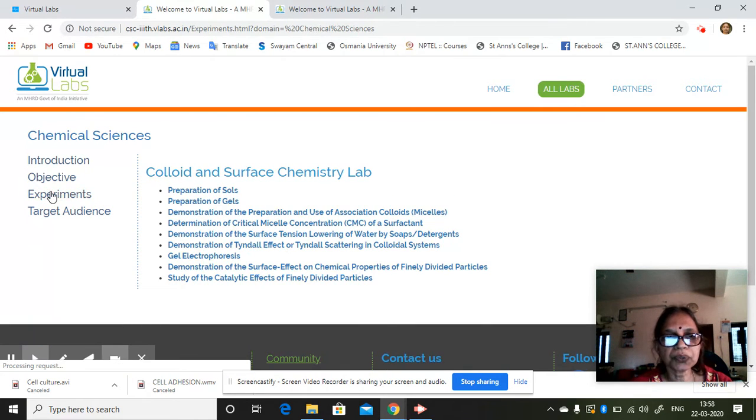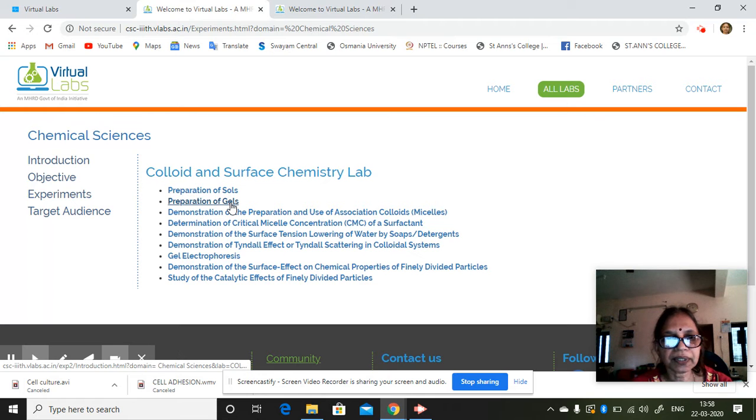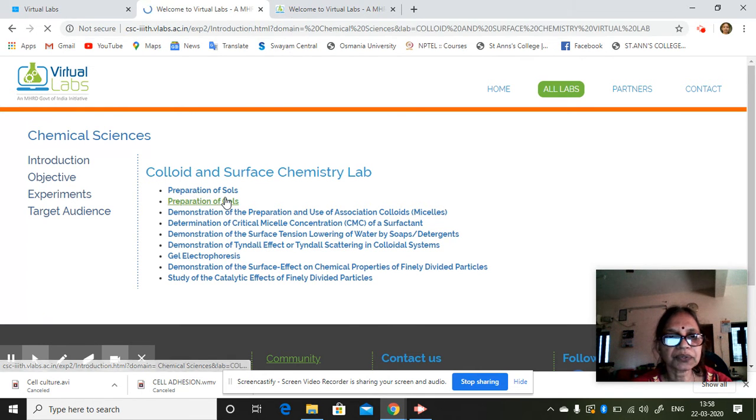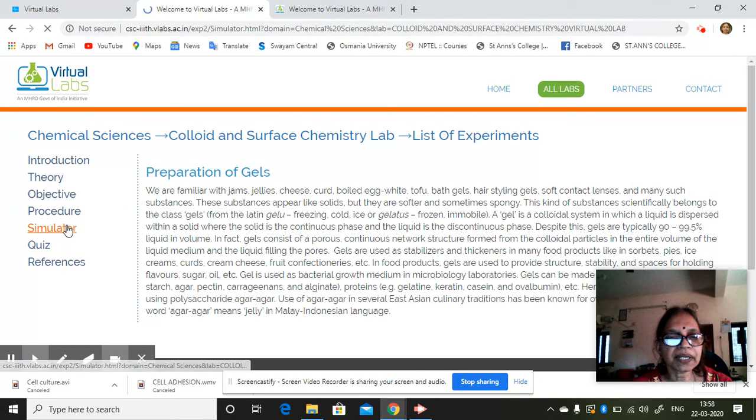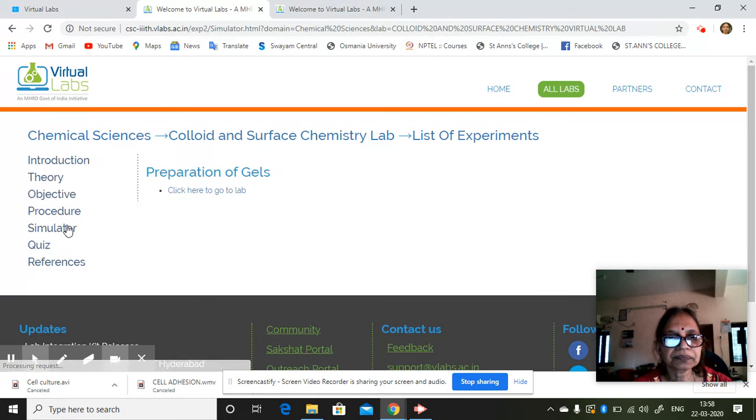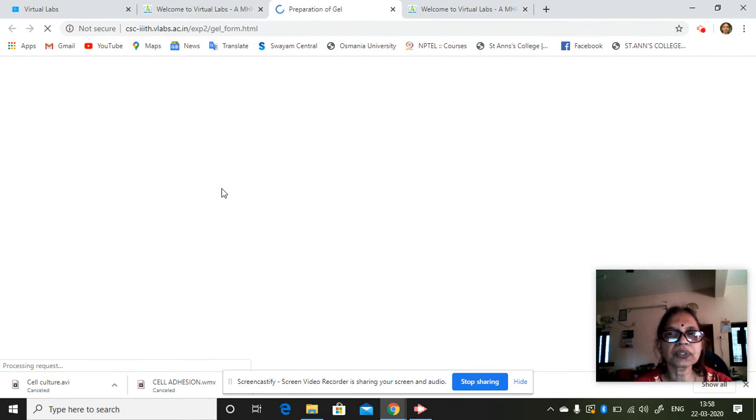This is just to show you how you can do the virtual things. So you can have any one of this. Suppose you do this. Simulator. Click here to go to the lab.